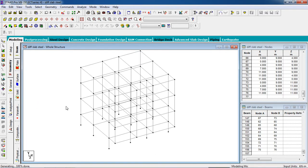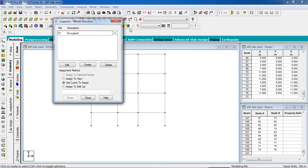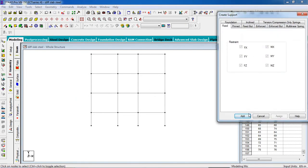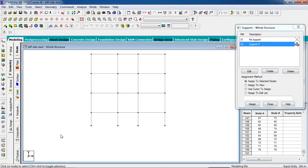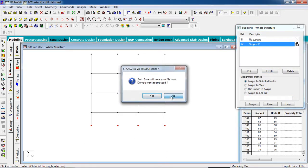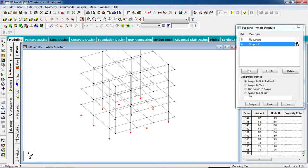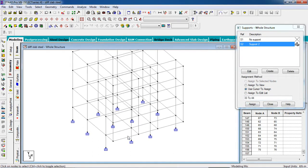Now you need to add the supports. Go to Support Page. Select Create, add the Fixed Support. Now select the support, select all the nodes. Give the supports and click on Assign to Selected Nodes, then Assign, then Yes. Now our support has been created.